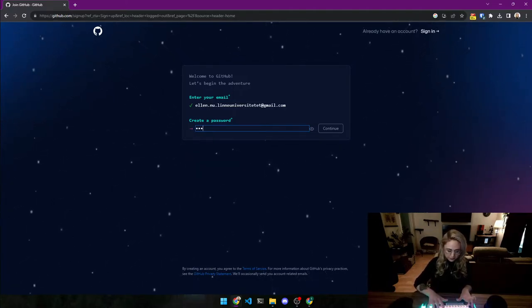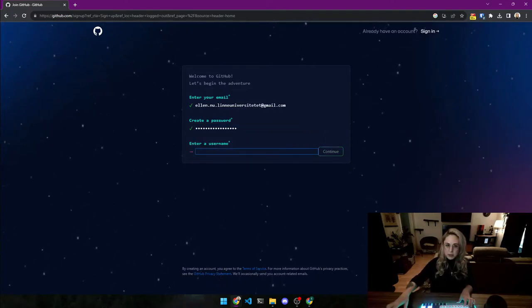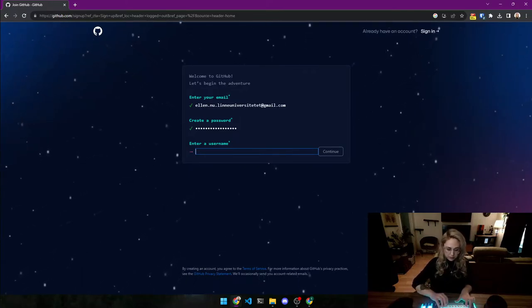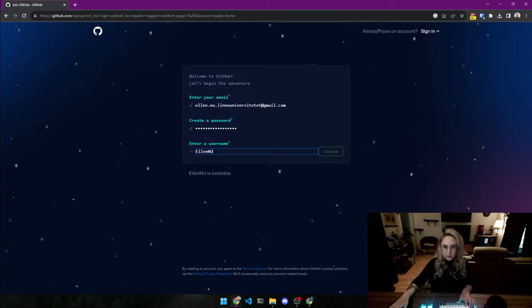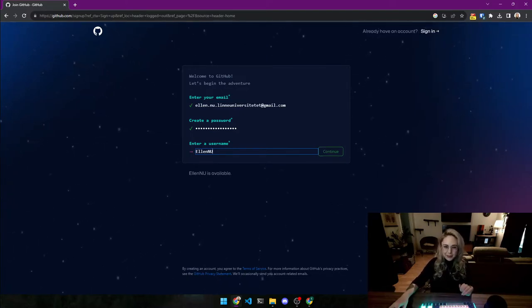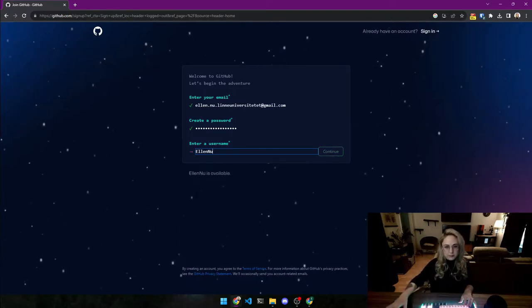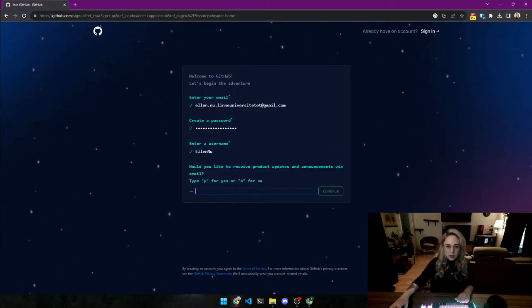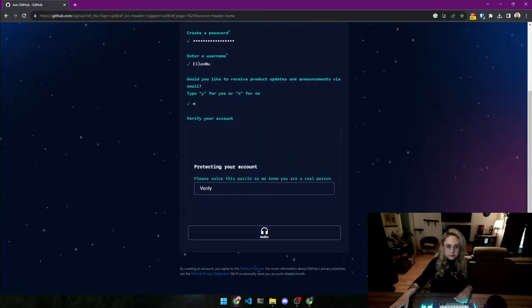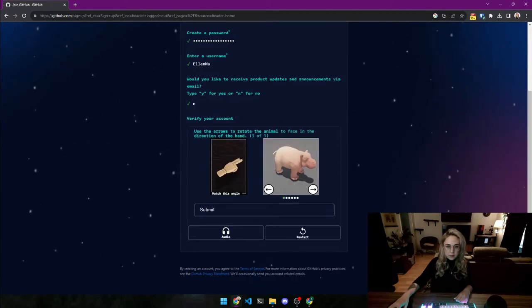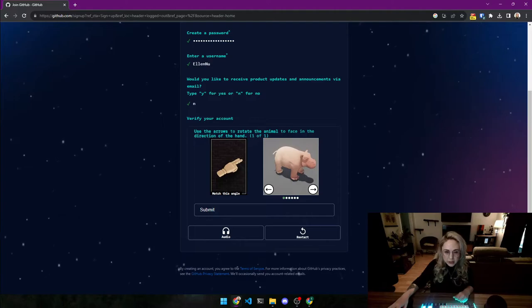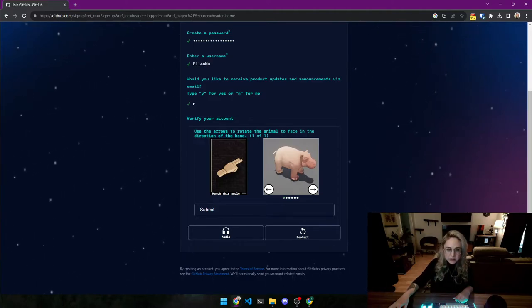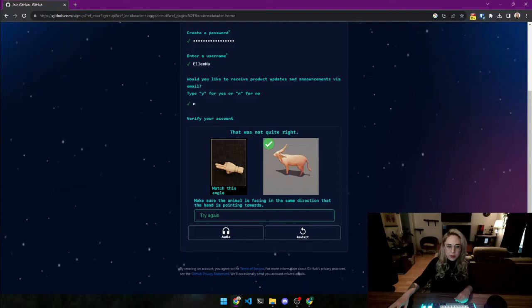Let's see. You can't see it - good. I just made a password. A username. Get it? It's a pun. Elena, I know, I know. Not my idea. No, I do not need product updates. Wow, these have gotten more and more complicated over the years, haven't they? Use the arrows to rotate the animal to face in direction of the hand. Jesus, 3D? No, it's not 3D. Okay. Cool, I'm not a robot.